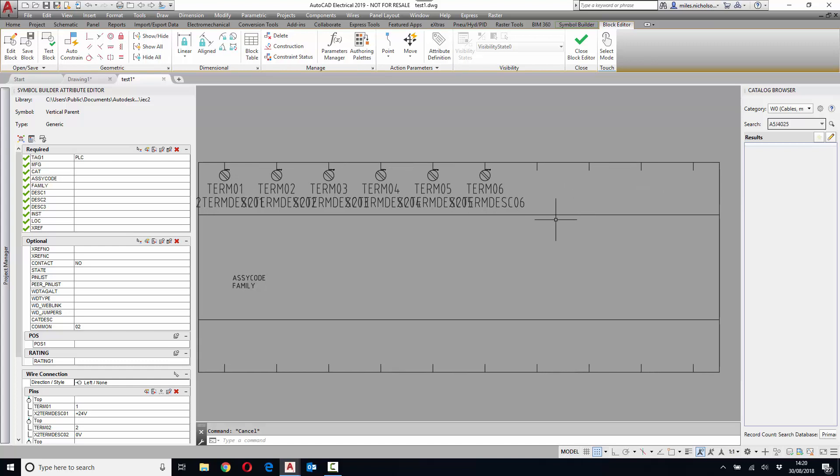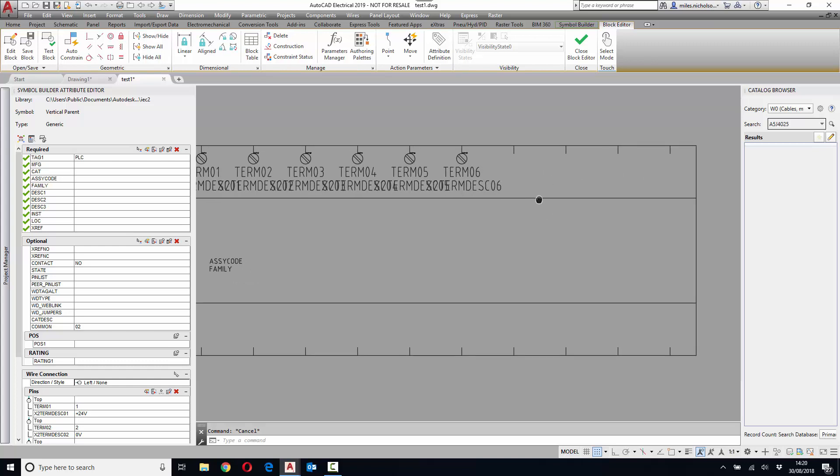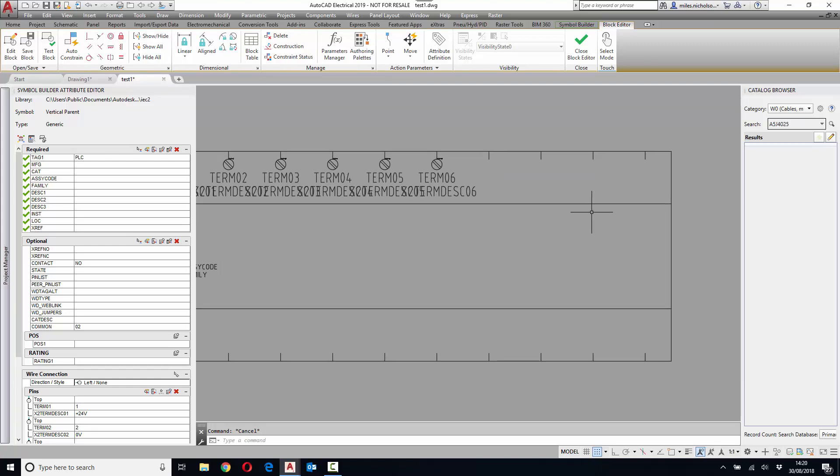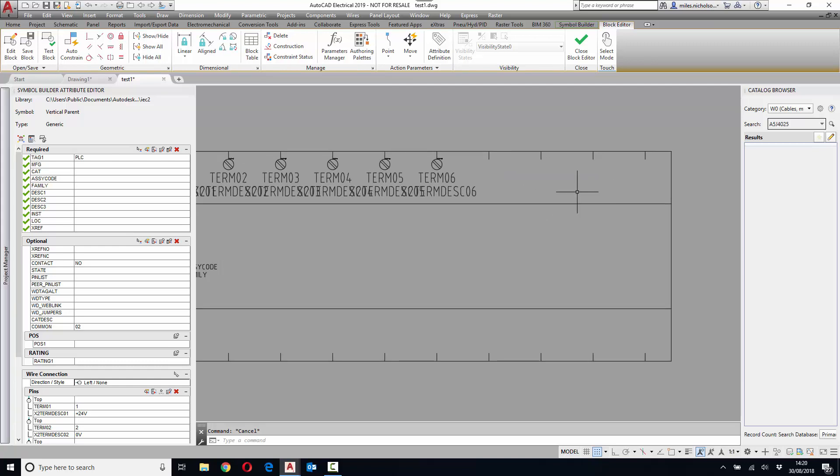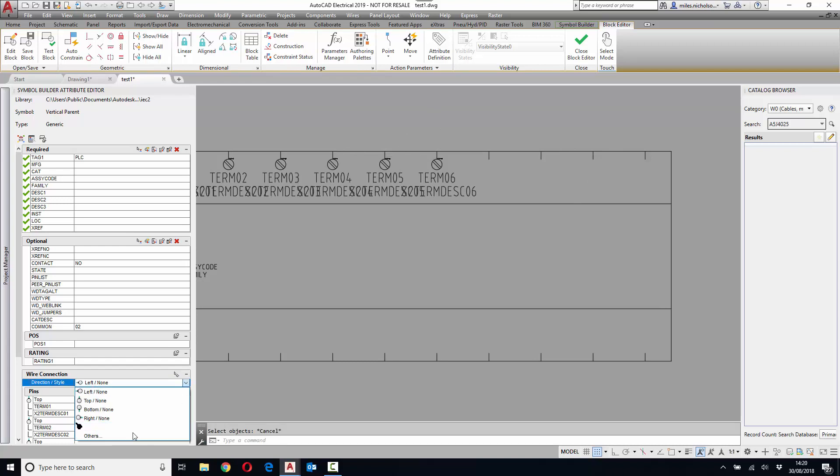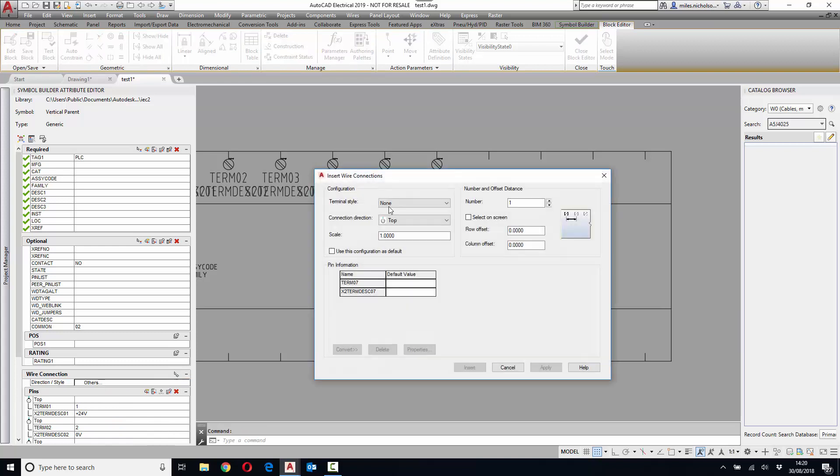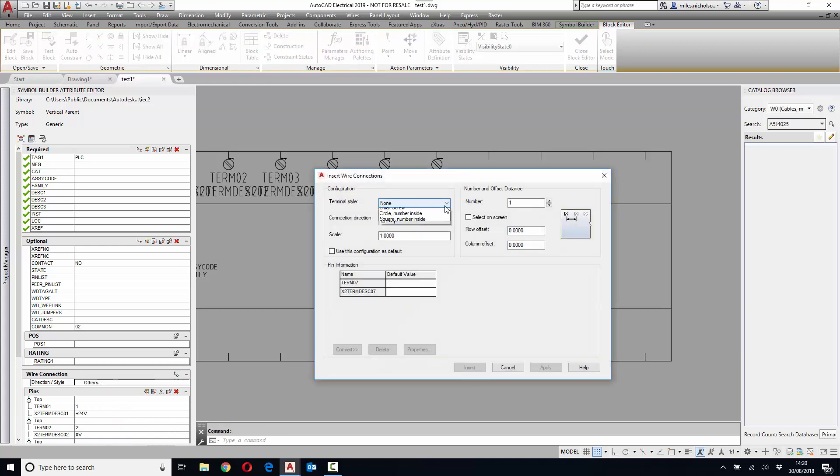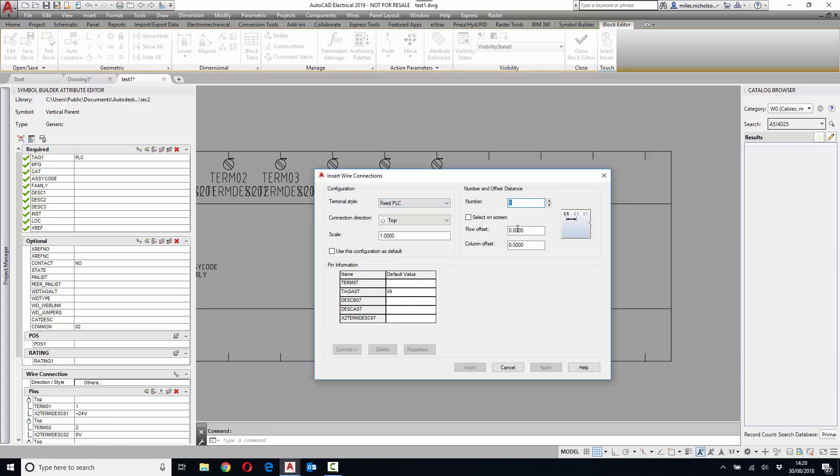Now we'll have a look at a PLC terminal. Repeat the previous command. Fixed PLC 4, offset 10, 10.